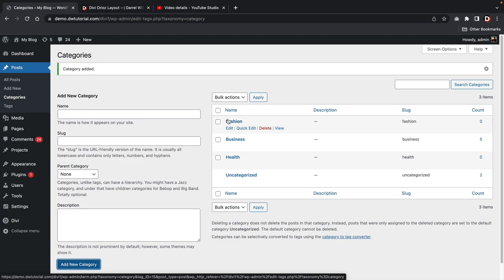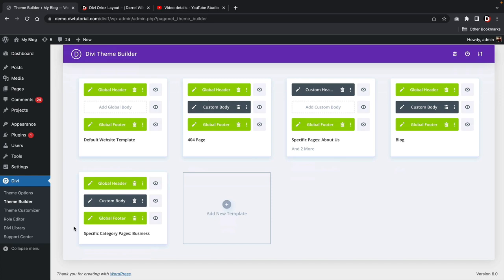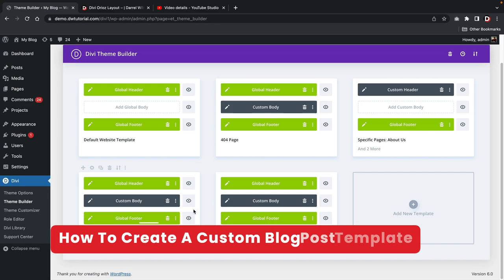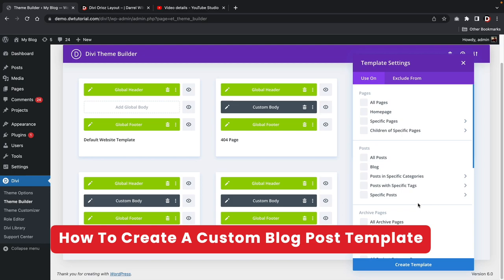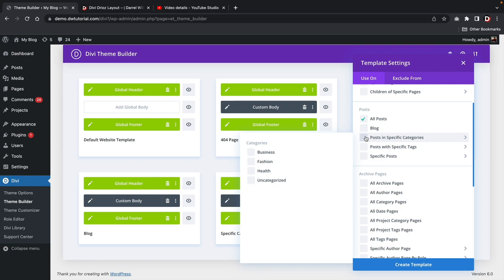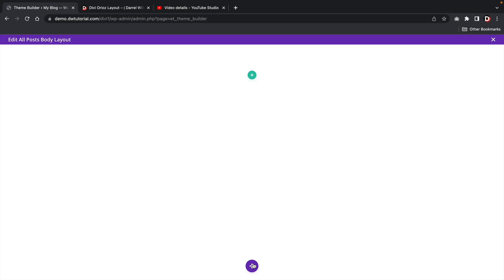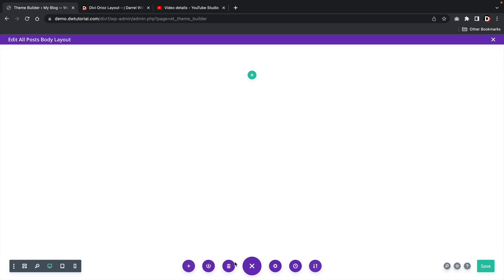Now let's talk about post templates — this is a very high-demand topic. I'll go to Divi and Theme Builder. Let's say we have a blog but I want to create a post template for all of my blog posts. I'll click Add a New Template — we have specific posts, but I'm just going to select All Posts for now. I want to create a post template for all of my posts. I'll click Create Templates, then Add a Custom Body and Build a Custom Body. To speed up the video, I'll pull from a pre-made template — I'll click the plus and search for post page in the Divi templates.